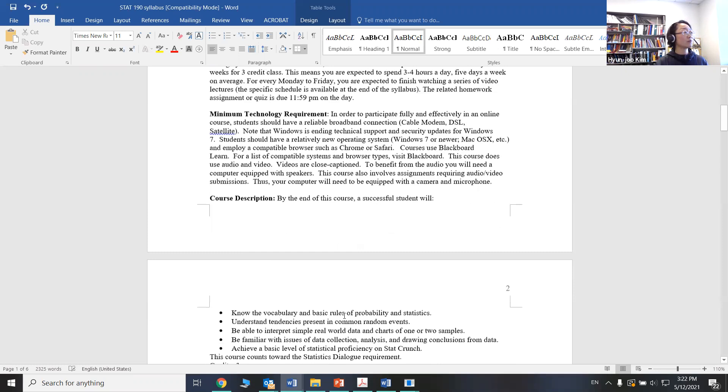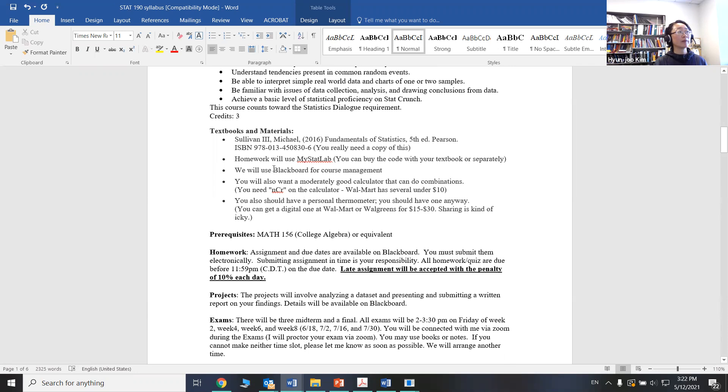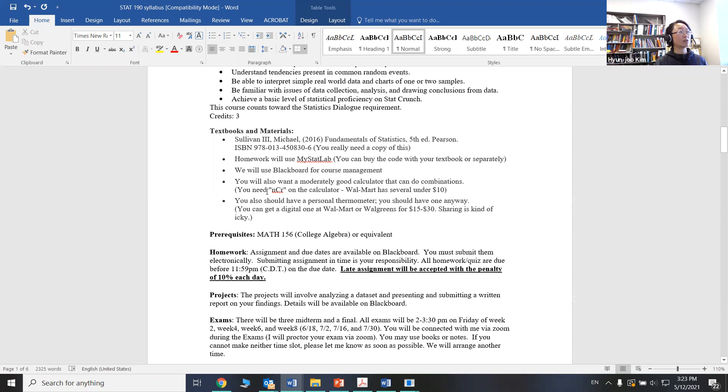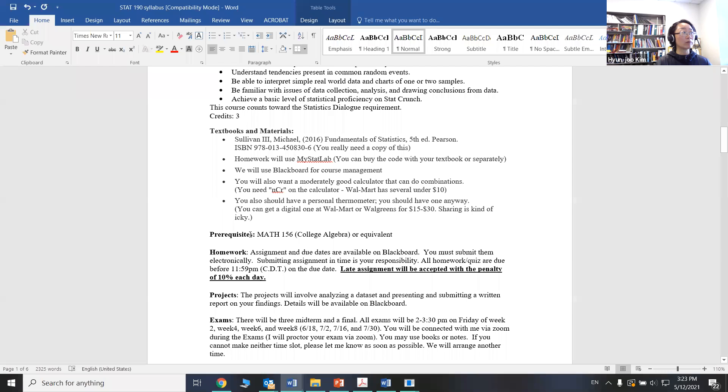There's textbook information right here. And again, you need to purchase the access to MyStatLab. You can either buy the code with your textbook or separately. And you will need a calculator that has this combination option. And we'll collect your daily temperature throughout the summer session and analyze it at the end as a project. Please purchase a thermometer if you don't have one already.